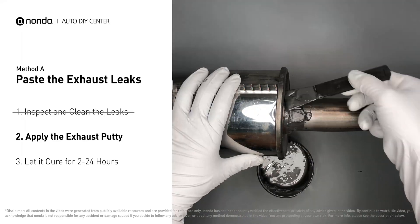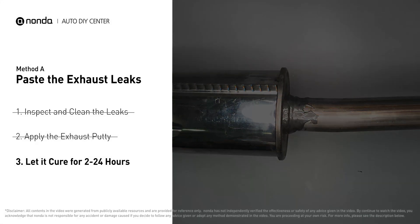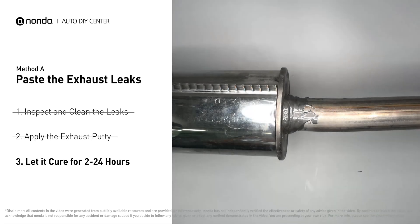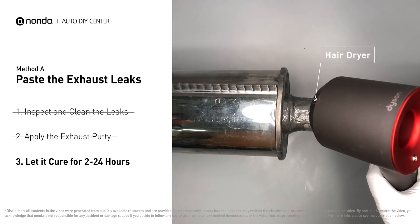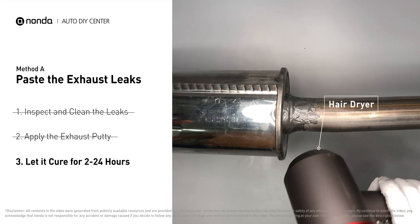After the application, don't start the engine, because the positive pressure from the exhaust will blow out the paste. Let it cure for 2 to 24 hours, depending on the external temperature. The hotter it is, the quicker it will cure. That means you can use something like a hairdryer to heat it up and make it cure faster.